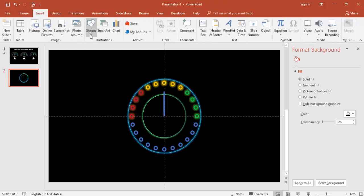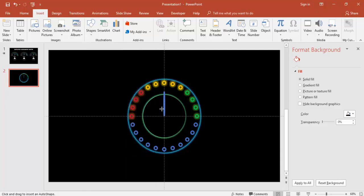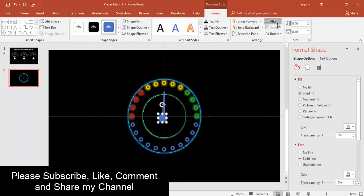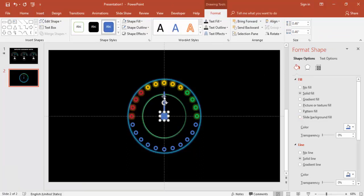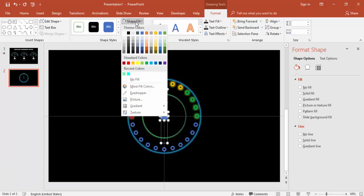Select both needle shapes, right-click, and group them. Then add one more small oval shape and place it on top of the needle group.